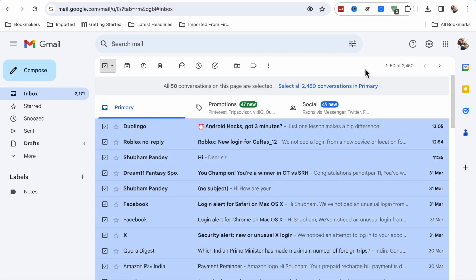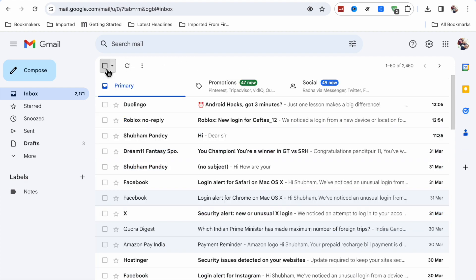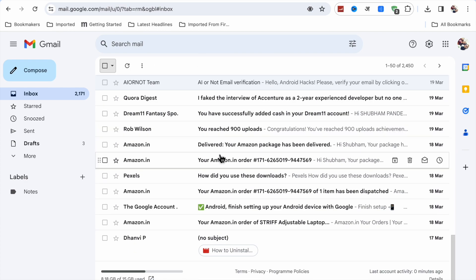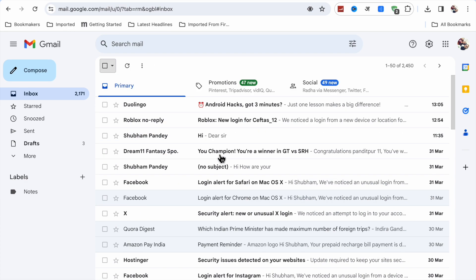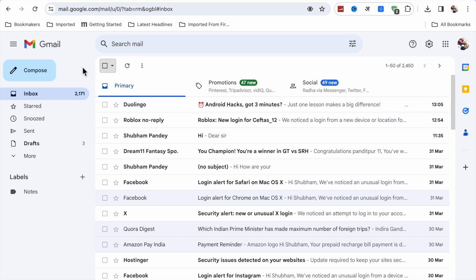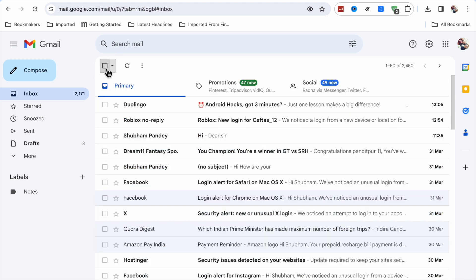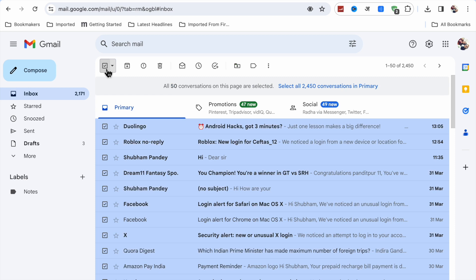...one to 50 is selected. So if I want to delete all of them, what I have to do? Just here when you click on it - select - when you click on select, you will see...